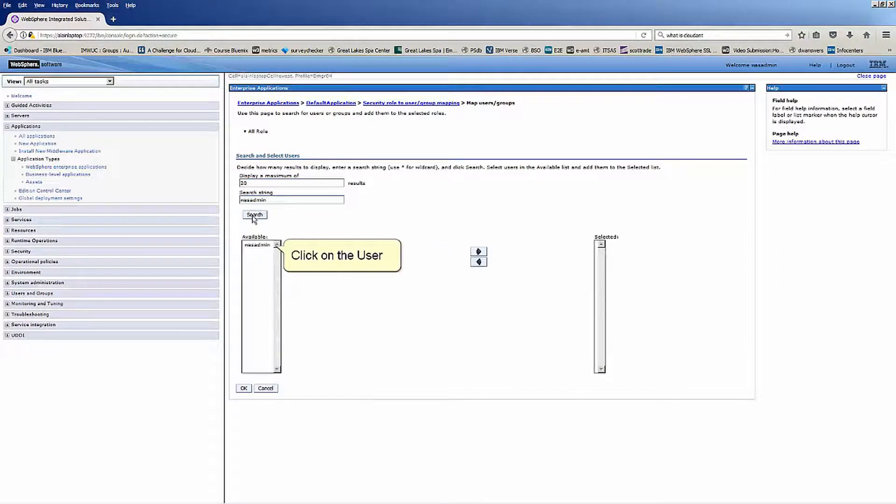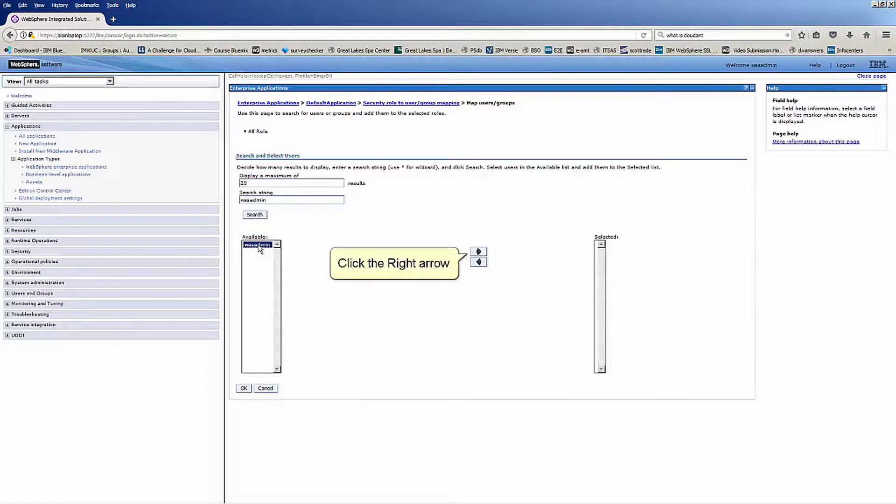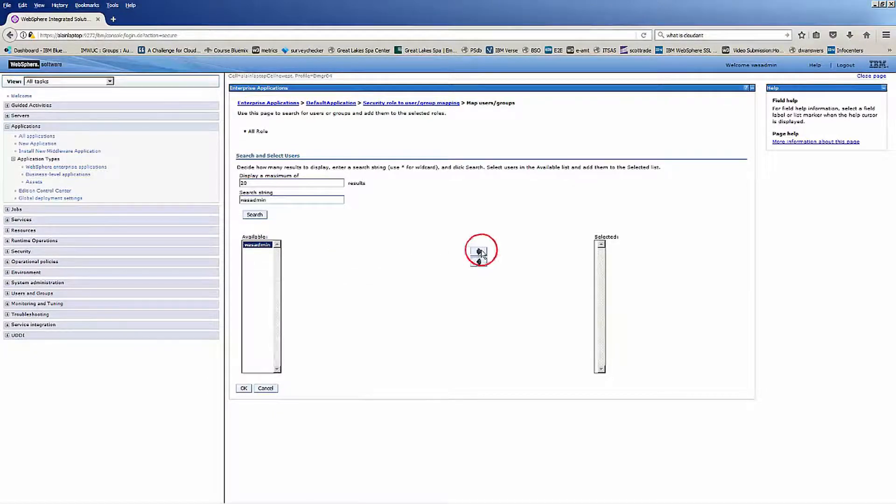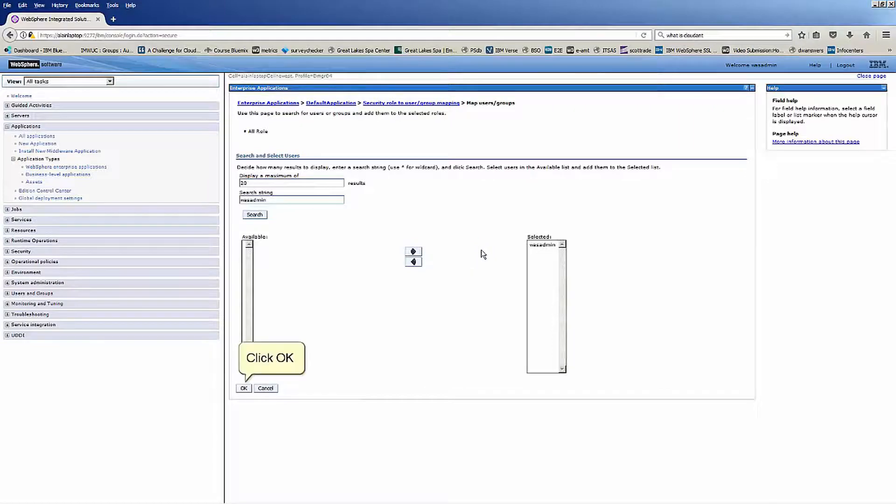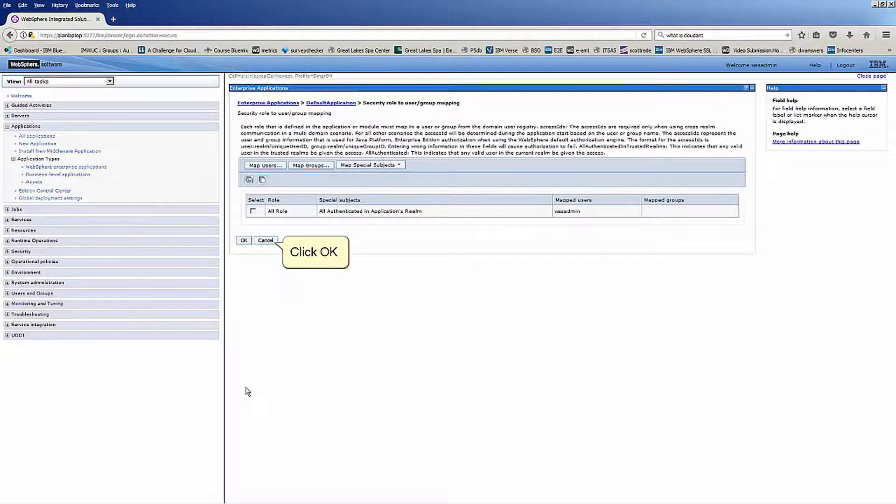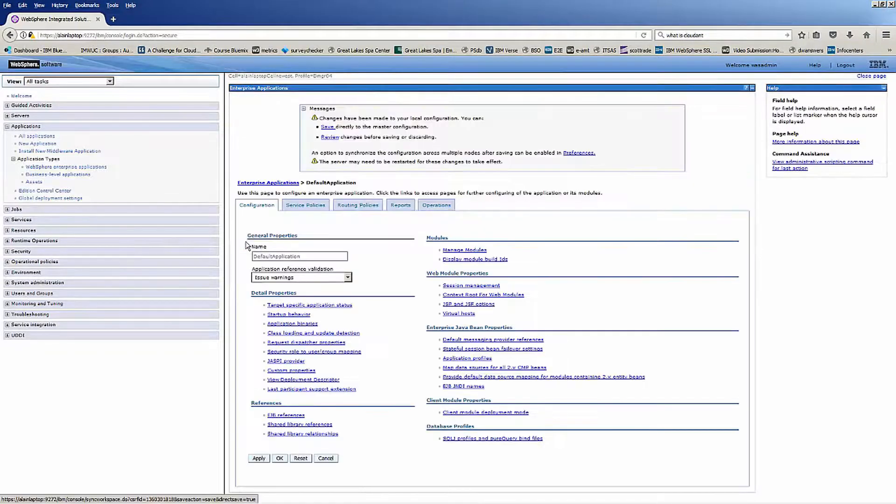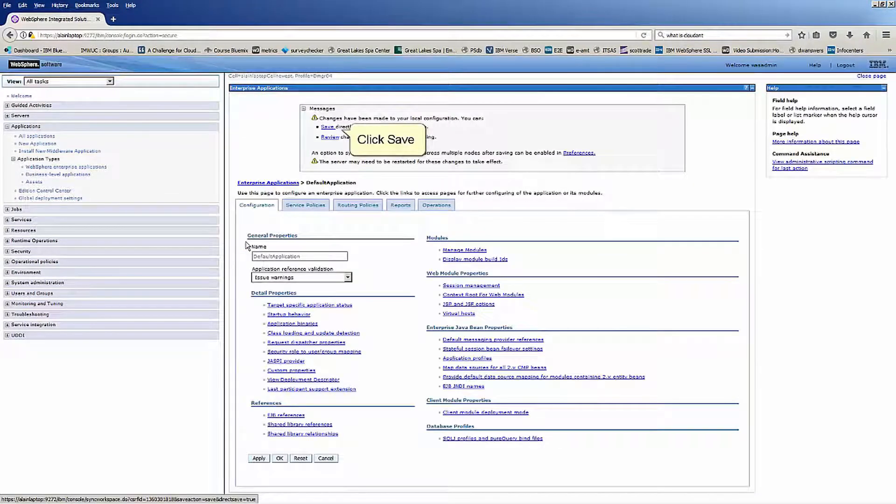Click on the user. Click the right arrow. Click OK. Click OK. Click Save.